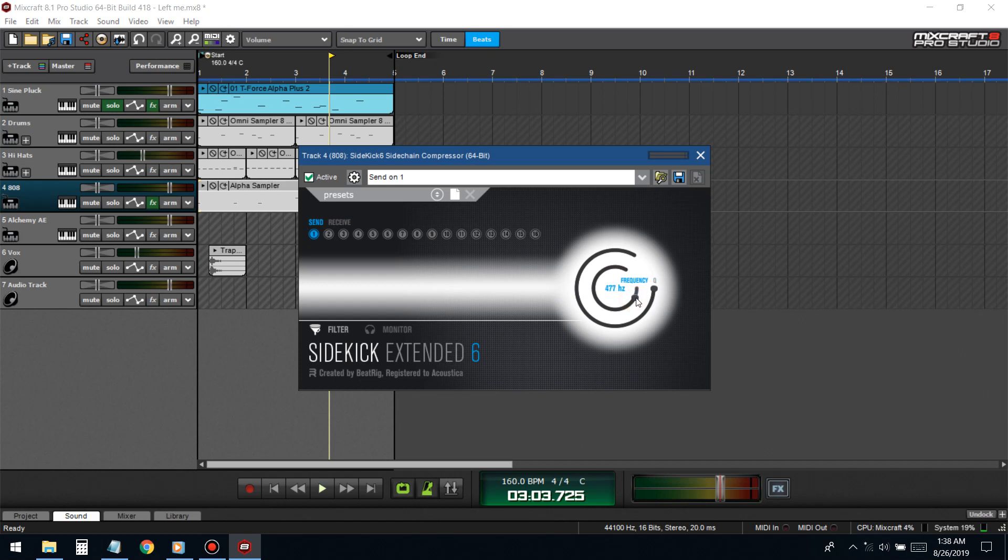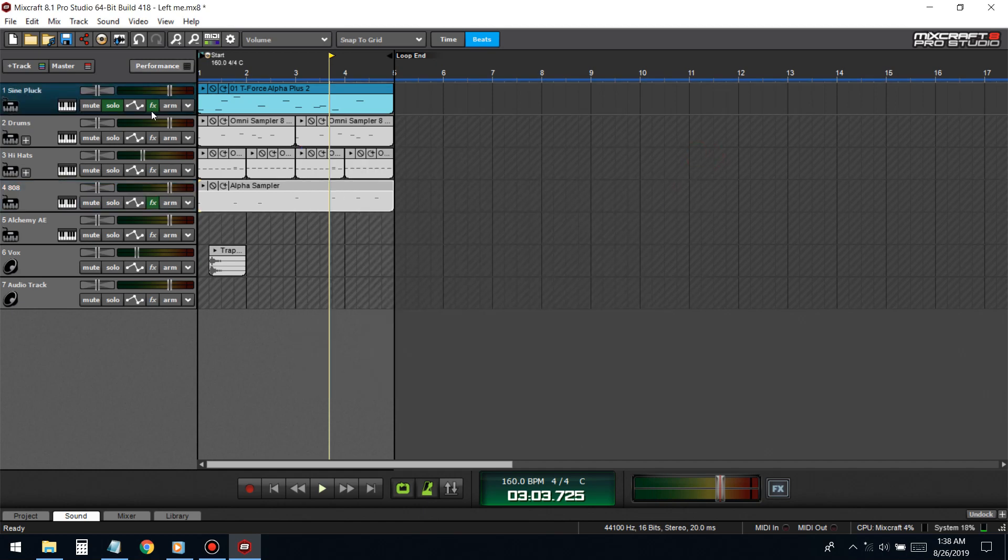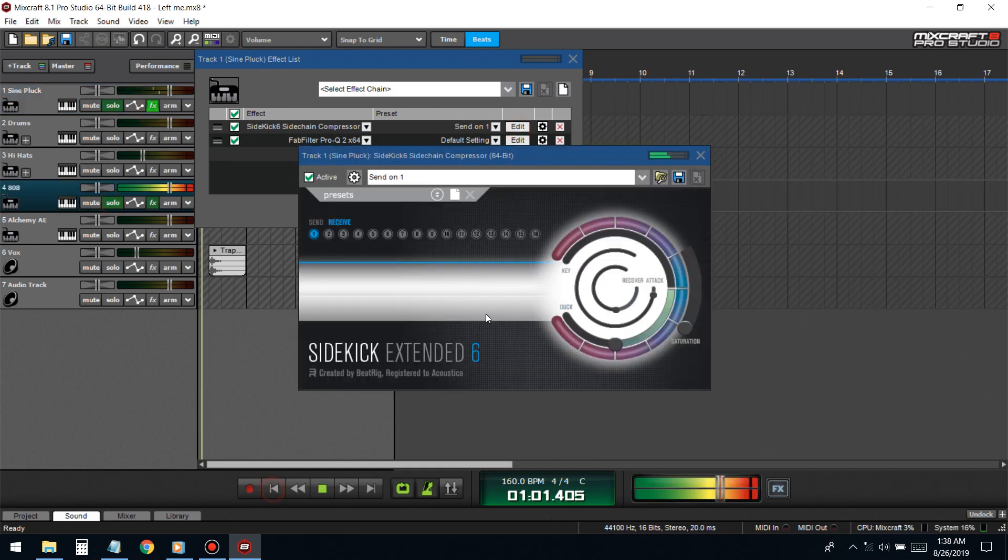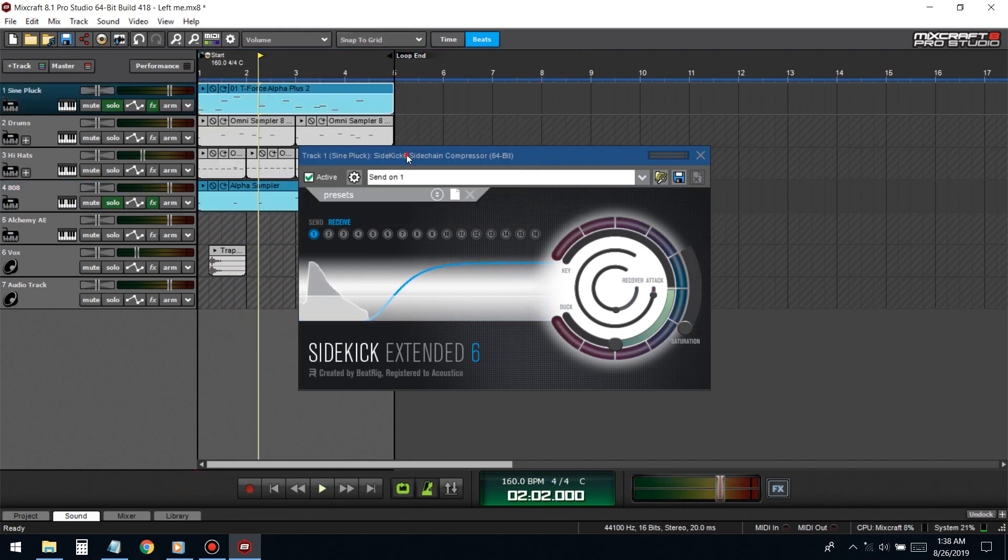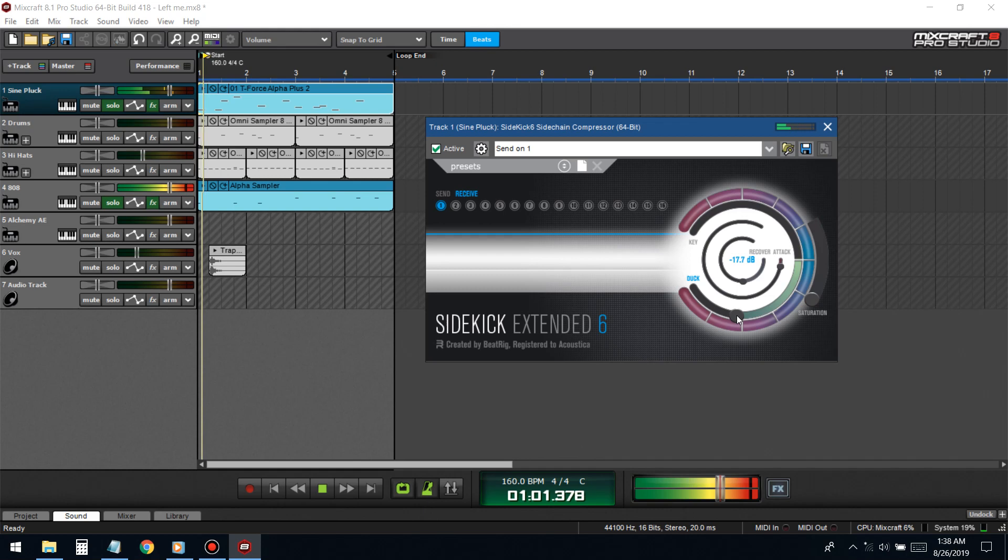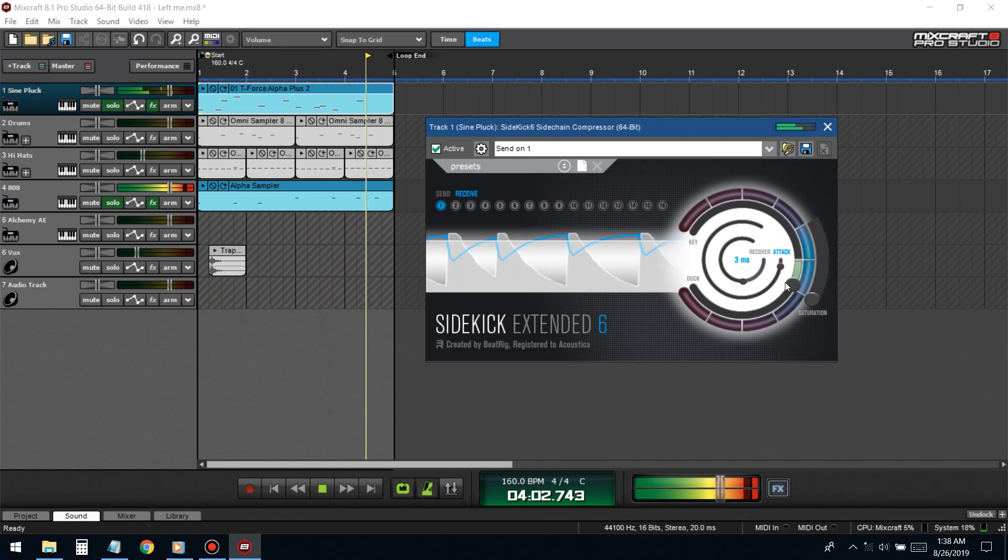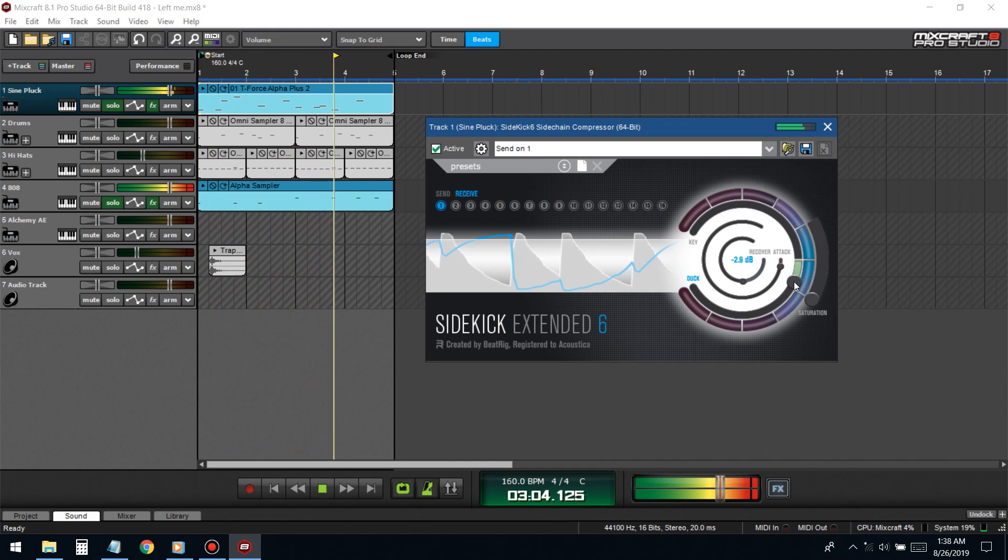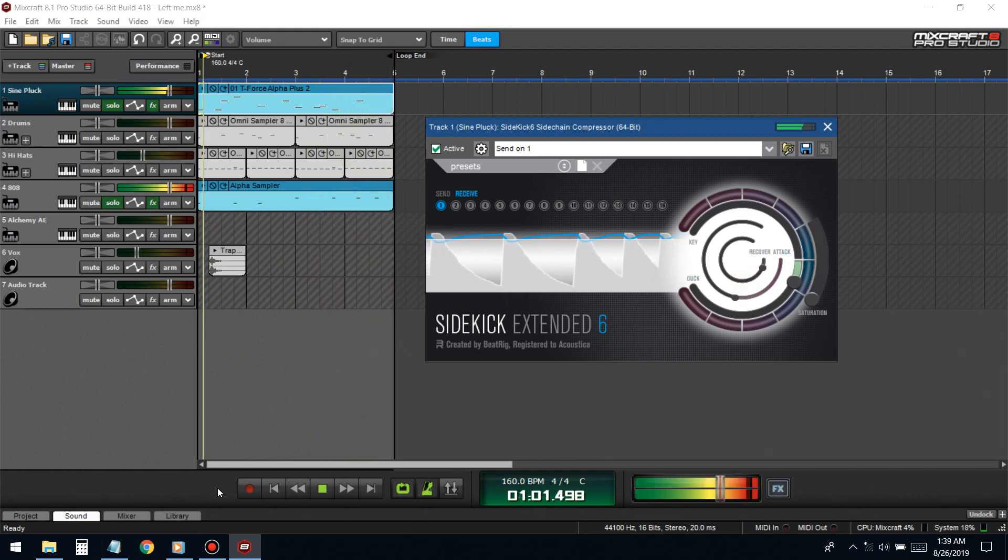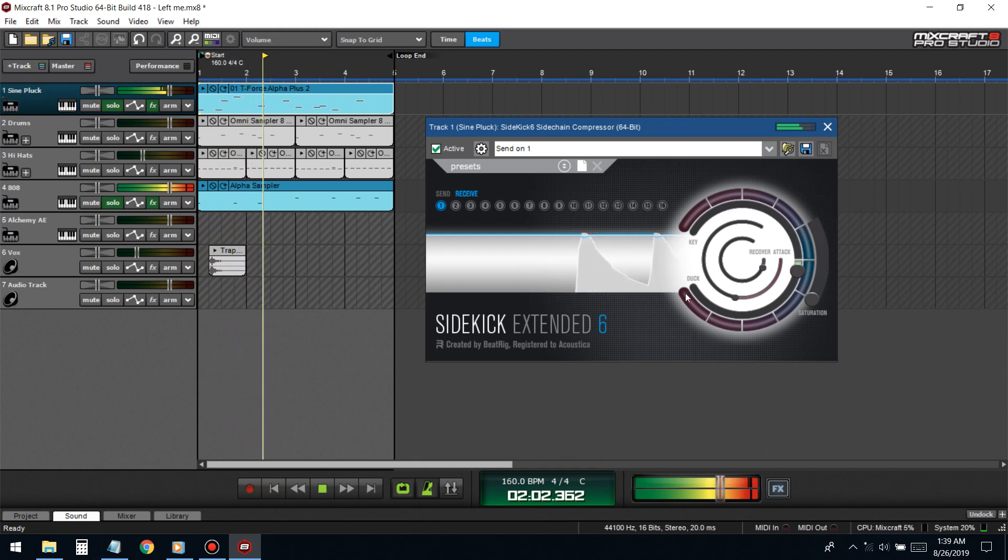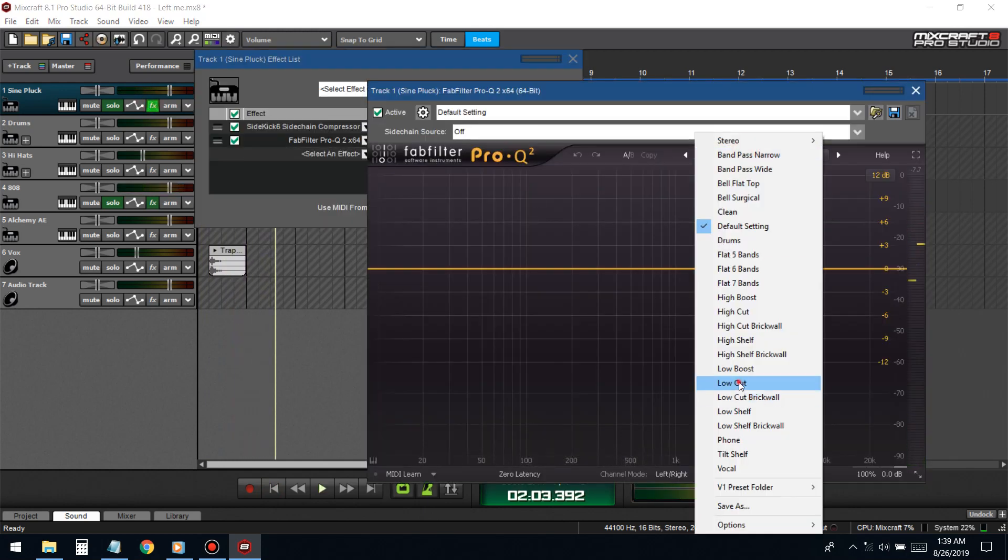Every time that 808 hits, this instrument is getting pushed down in volume. We don't want it to be completely demolished, we just wanted to slightly dip down. Right now it's being demolished, we got to fix that with this duck button. We want it to kind of recover fast. It's getting still getting demolished.